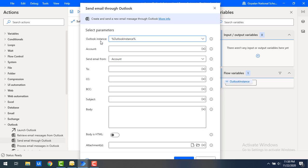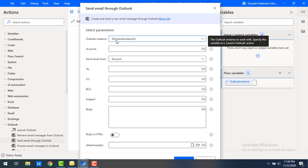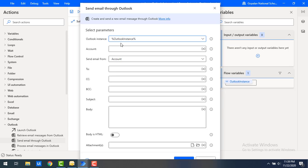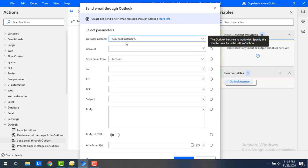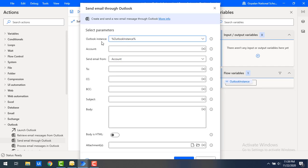First we'll look at the parameters. The first parameter is the Outlook Instance. We've seen this before — whenever we launch Outlook we use the Launch Outlook action, and that instance is stored in the Outlook Instance flow variable, which I'm going to use here for the Outlook Instance parameter.